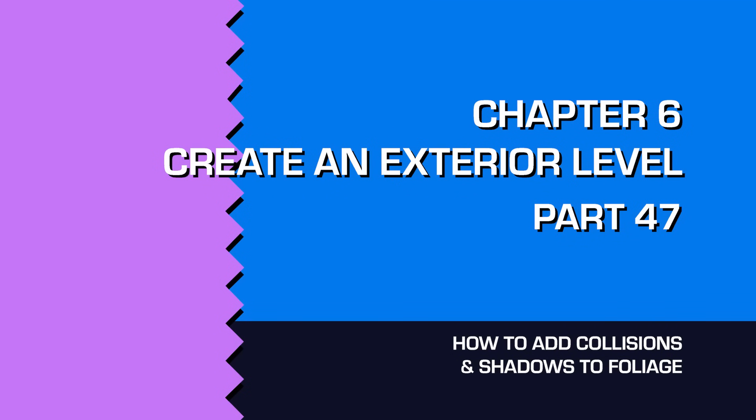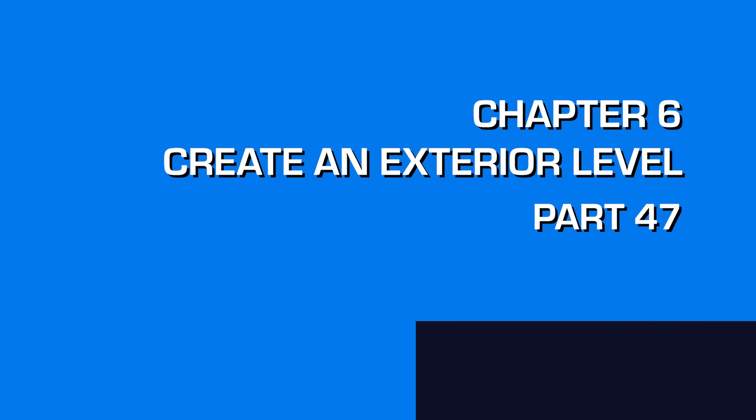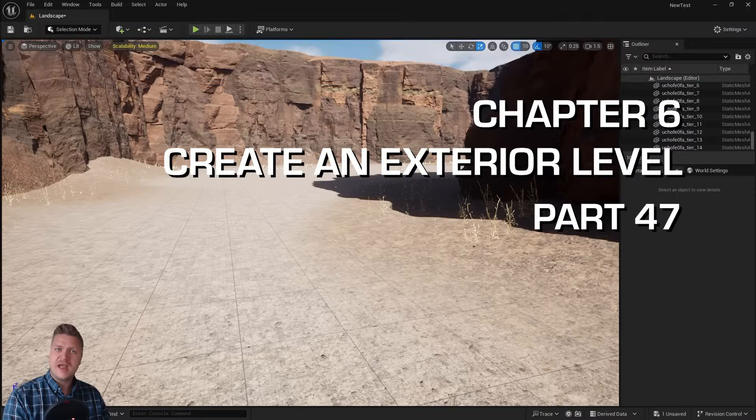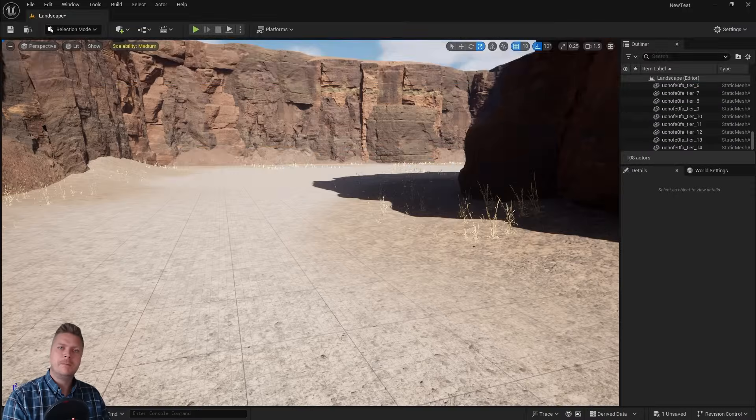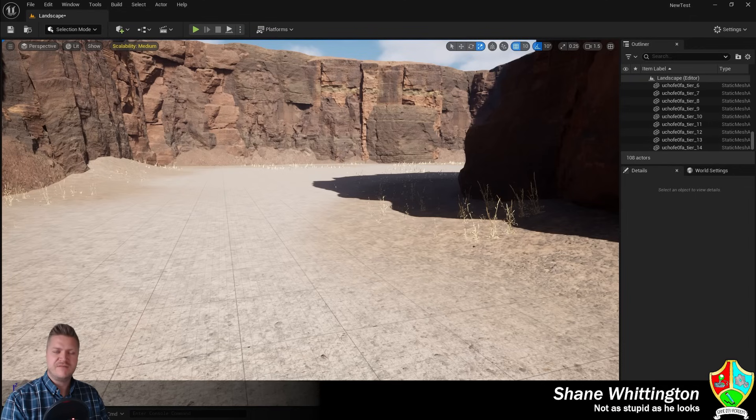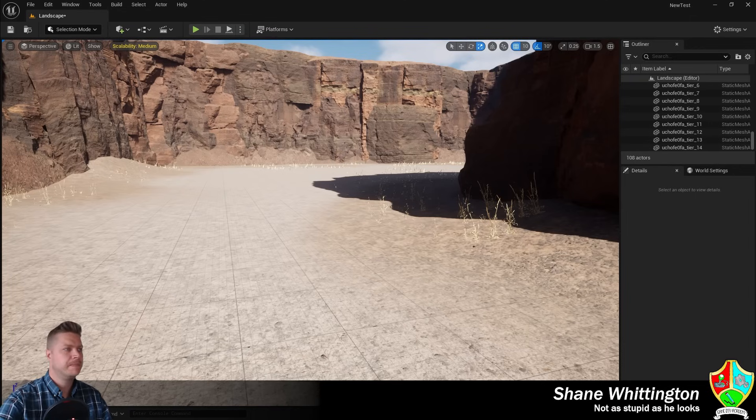Welcome back. This step is going to be about the foliage tool again and we're going to get some bushes and trees into our environment. So let's get stuck in.